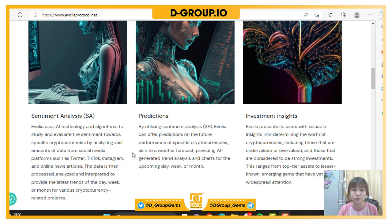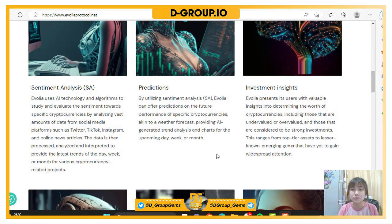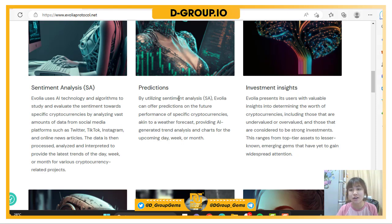Evolia provides AI-generated trend analysis and forecasts for the upcoming day. Next is investment insights — Evolia presents its users with valuable insights into the world of cryptocurrencies, including those that are undervalued or overvalued and those that are considered to be strong investments.